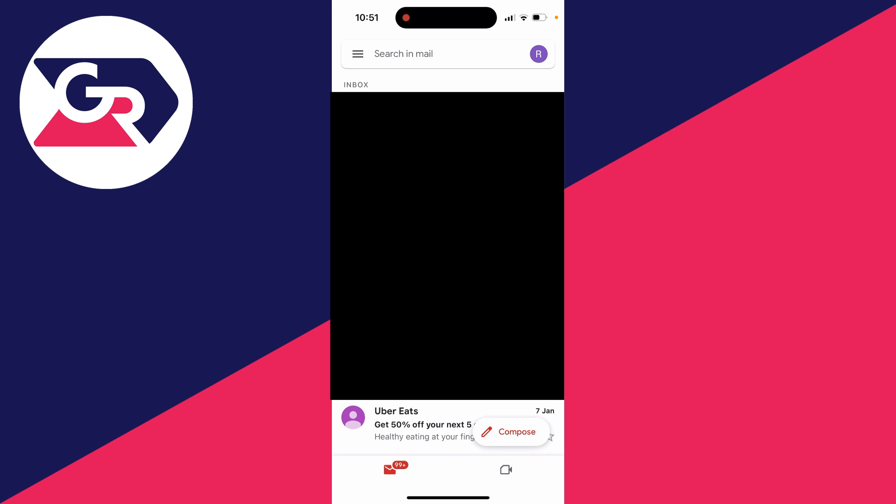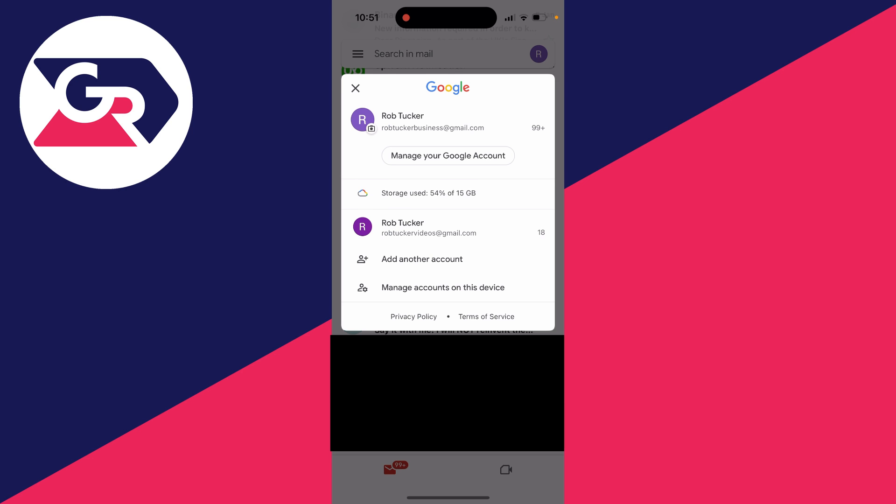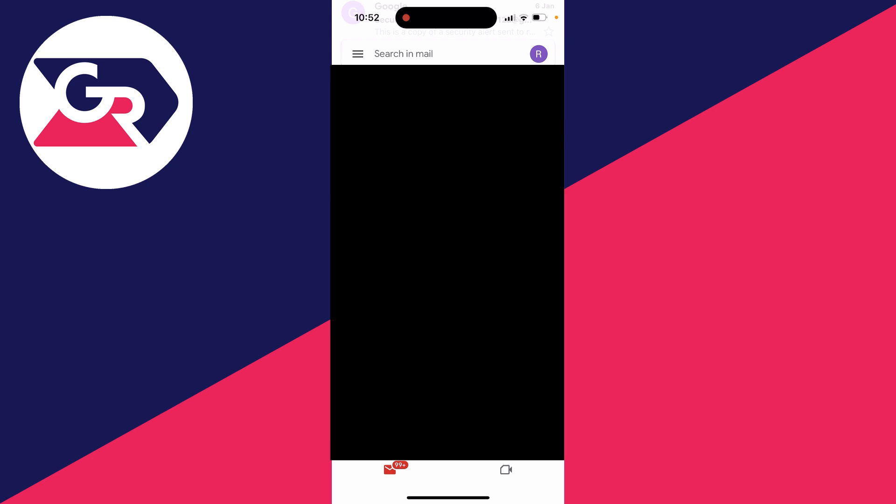You can always switch accounts again by clicking on your profile icon in the top right and then you can switch between your different accounts.